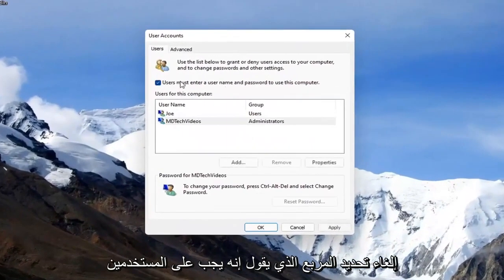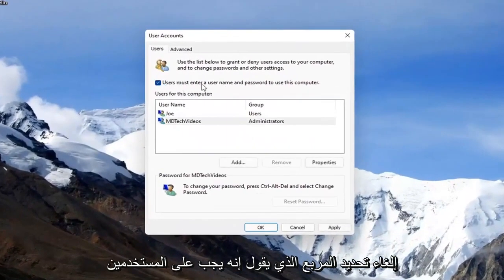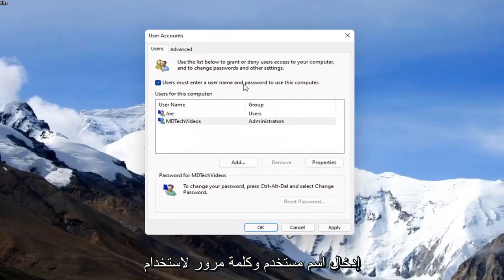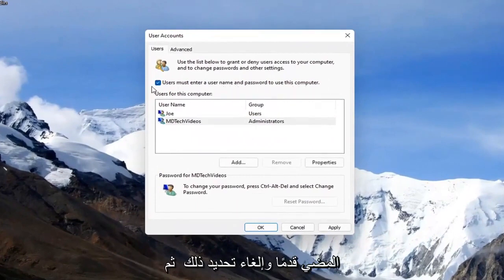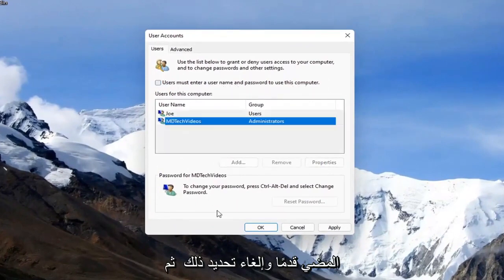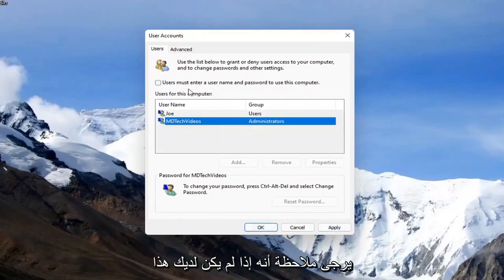You want to uncheck the box where it says users must enter a username and password to use this computer. Go ahead and uncheck that, and then you select apply and okay to save the change.